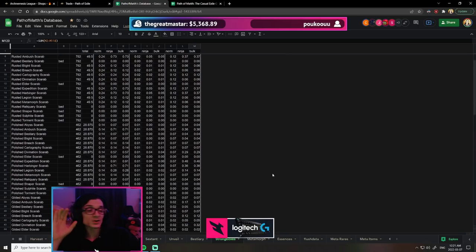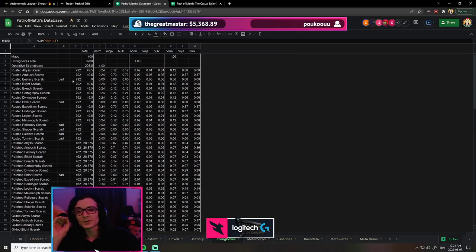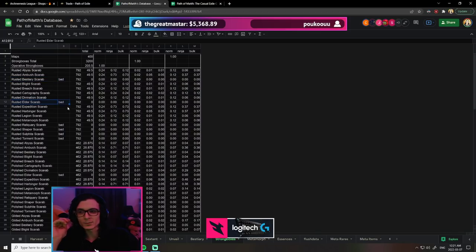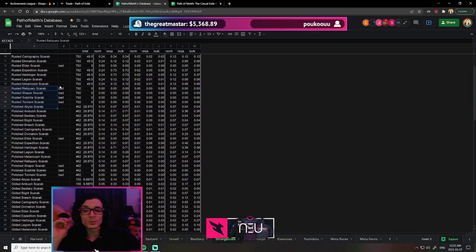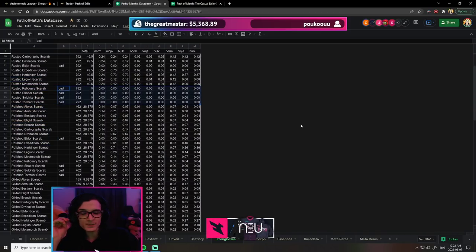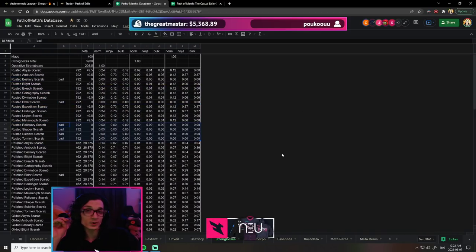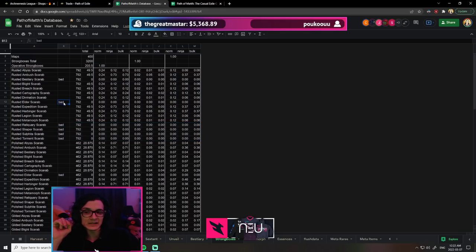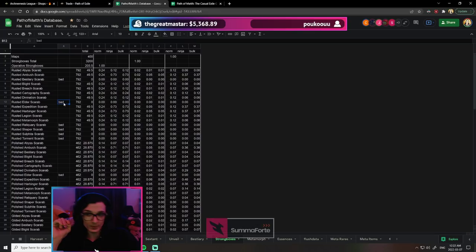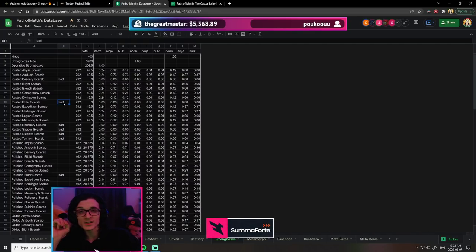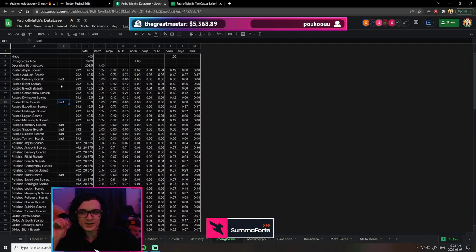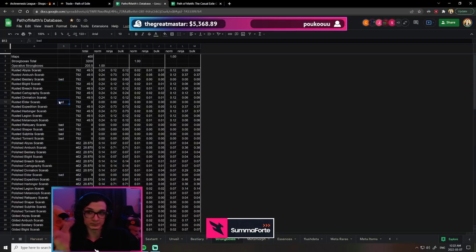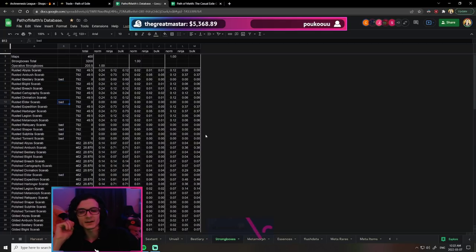In this data we removed all the bad stuff. For example, rusted bestiary scarab, rusted elder—we removed them from the dataset because they're worthless. However, in a league start scenario, some of these could be worth. It's easy for me to just remove this 'bad' tag and they'd be activated again, so in league start we'll have to edit by deleting 'bad.'